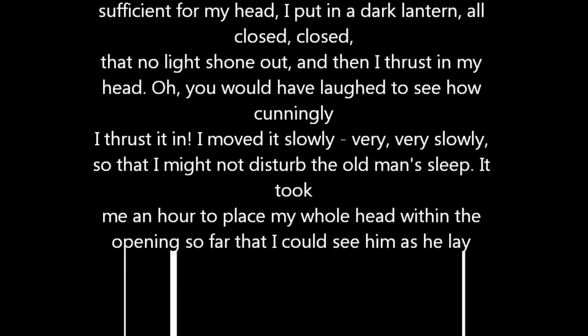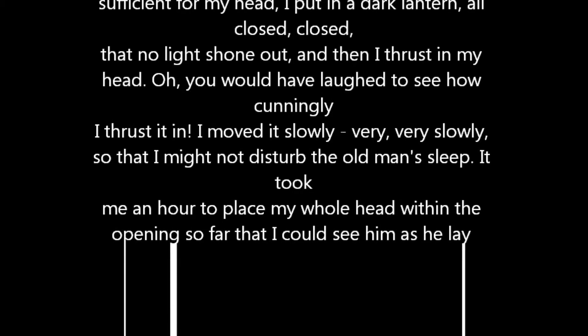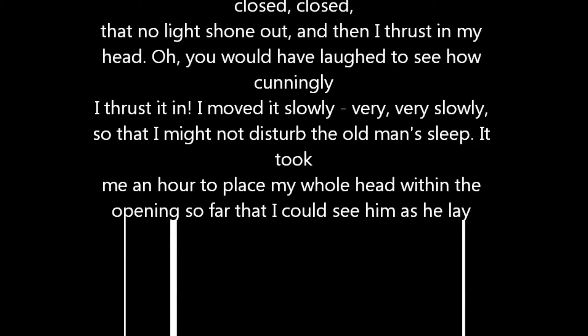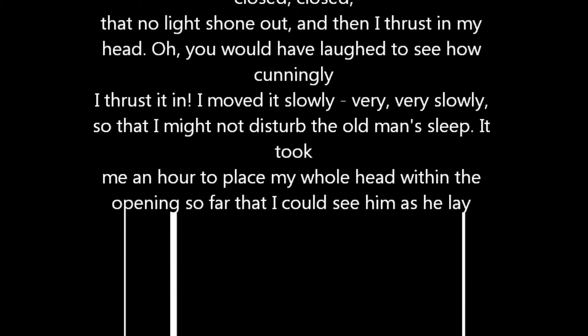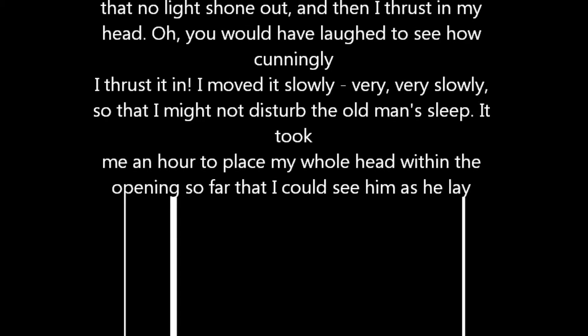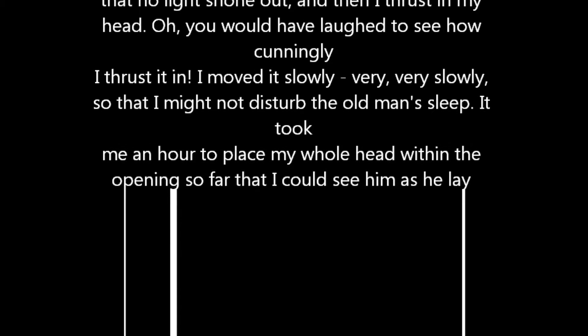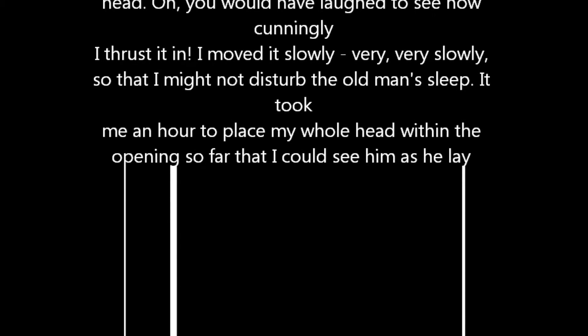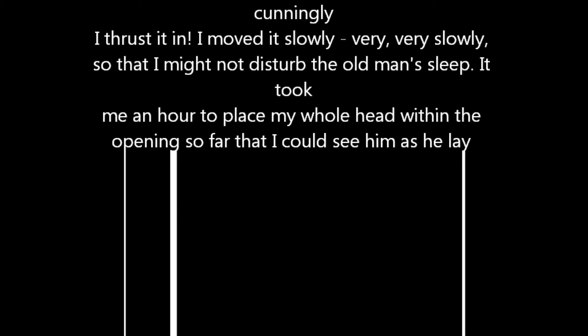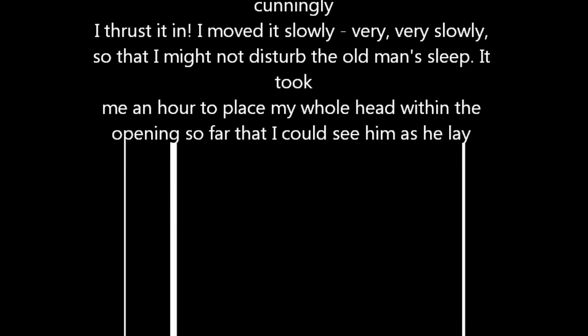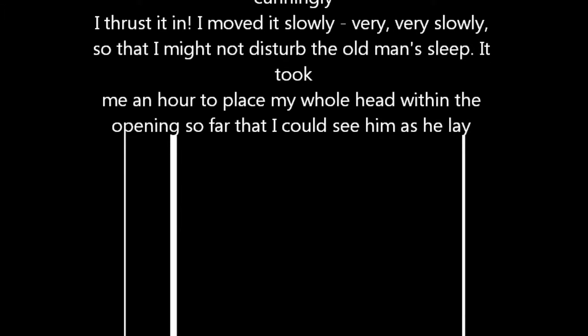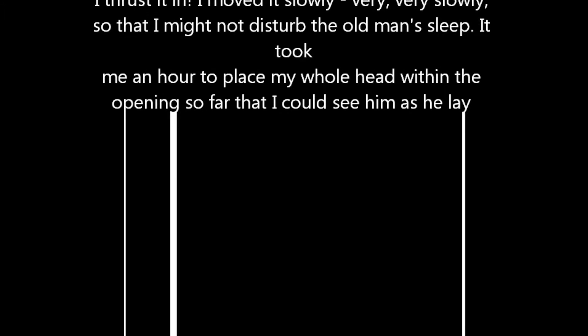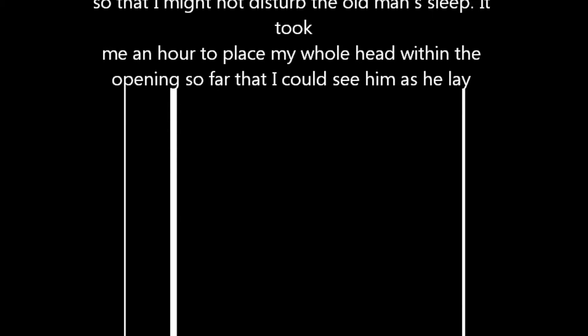Upon the eighth night I was more than usually cautious in opening the door. A watch's minute hand moves more quickly than did mine. Never before that night had I felt the extent of my own powers, of my sagacity. I could scarcely contain my feelings of triumph. To think that there I was opening the door little by little and he not even to dream of my secret deeds or thoughts. I fairly chuckled at the idea. And perhaps he heard me, for he moved on the bed suddenly as if startled. Now you may think that I drew back, but no. His room was as black as pitch with the thick darkness, for the shutters were close fastened through fear of robbers. And so I knew that he could not see the opening of the door, and I kept pushing it on steadily, steadily.